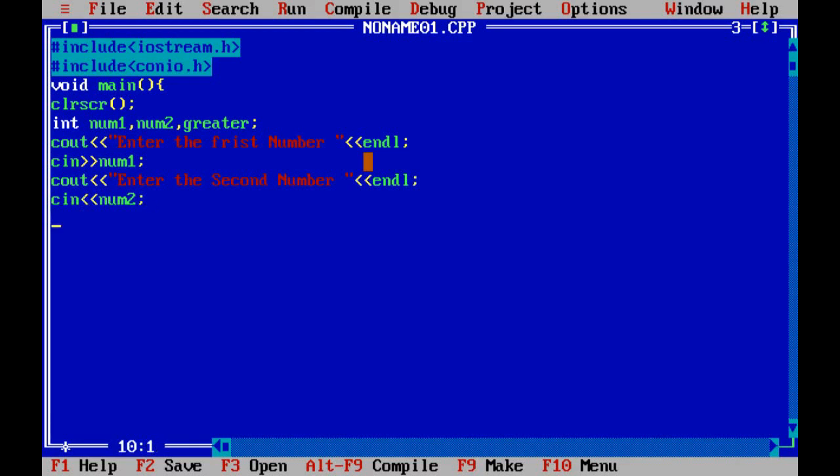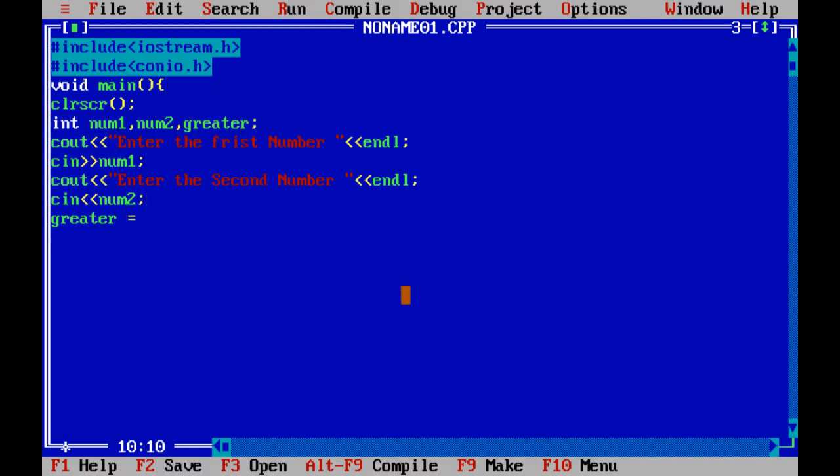Now we are going to check which number is greater by using ternary operator. For this, first we write greater. It is the third variable that we declared. Greater equals num1 greater than num2. This means if num1 is greater than num2, then give ternary operator question mark.